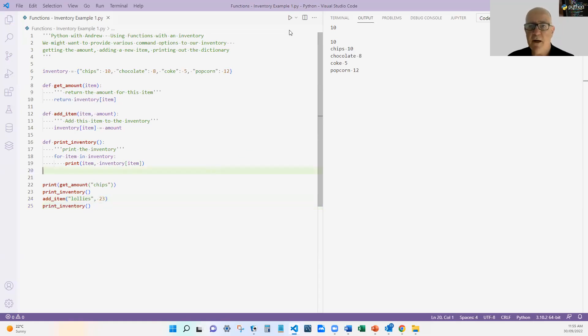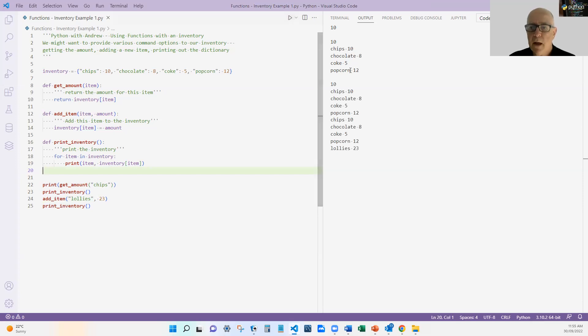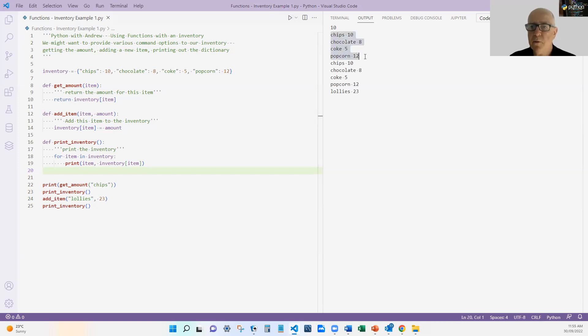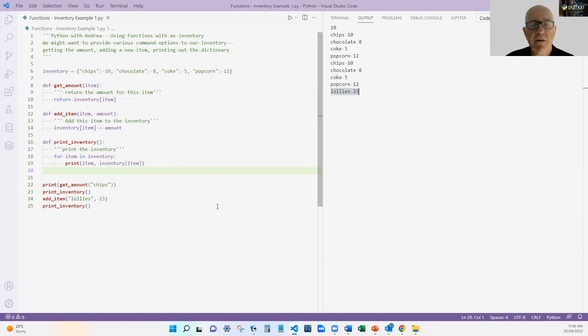Let's see if that works afterwards. Okay. So let me clear that. And if I print that out, you can see that the first time through, we had chips, chocolate, popcorn. The second time we've added an item, lollies, this one down the bottom here. So it works, which is great.